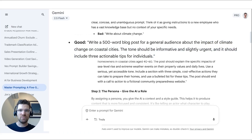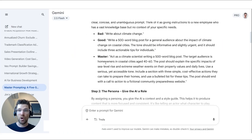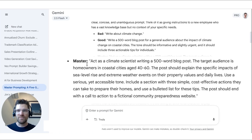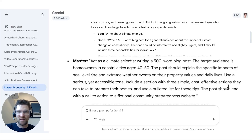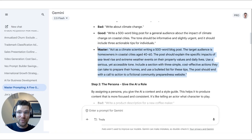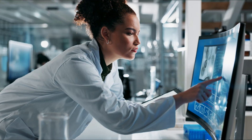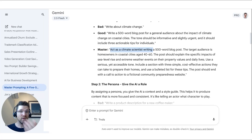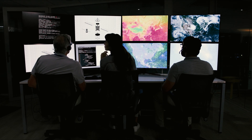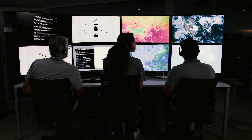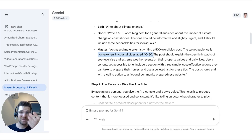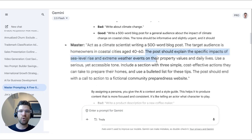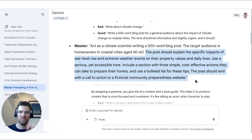Here's the master version: 'Act as a climate scientist writing a 500-word blog post. Target audience: homeowners in coastal cities, aged 40 to 60. The post should explain the specific impacts of sea level rise and extreme weather events on their property values. Use a serious tone, include a section with cost-effective actions, and end with a call to action.' That opening — 'act as a climate scientist' — is really important. It draws on the knowledge of a highly informed expert to write the post, and it tailors content to a very specific age range and homeowner audience.